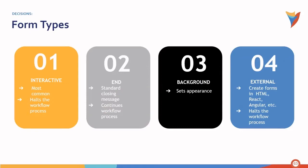Second is an end form, which provides a standard closing message. It can also be used to continue the workflow process if needed.